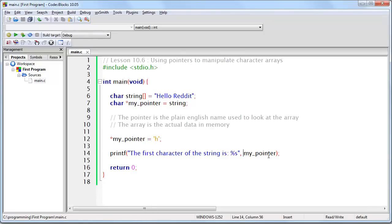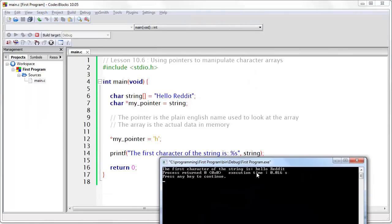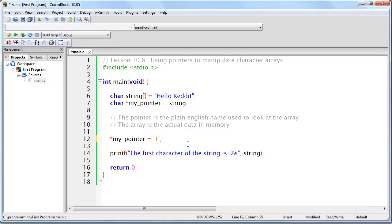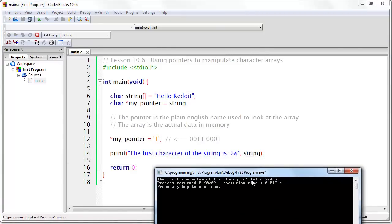Now keep in mind that my pointer contains the memory address to the start of this string, and so does string. So if I were to replace my pointer with string, it's the same thing. And if I get the whole string by changing %c to %s and providing the memory address where the string begins, you will see that the capital H has been changed to a lowercase h. And the result is the same whether we use my pointer or string. Now if I were to set it to, for example, one like this, then the actual byte is going to become the number one encoded in text — and if I run this program, the letter has been changed to a one.